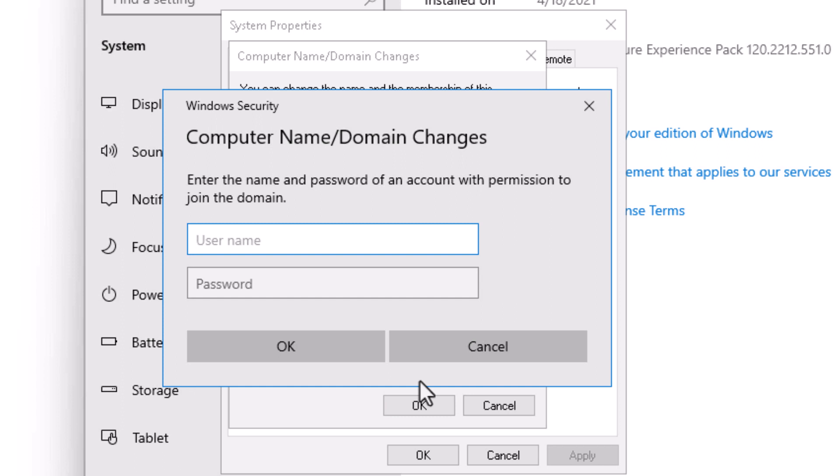Now, notice that I've been prompted for credentials. This is actually a very good sign. This indicates that the workstation has communicated with the domain controller, and the domain controller is requesting the appropriate user account that has rights to join this computer to the domain.